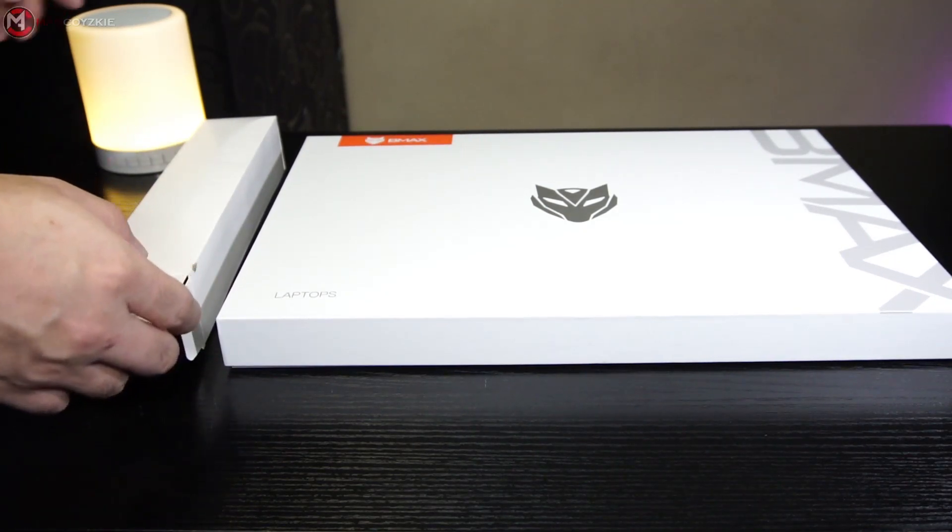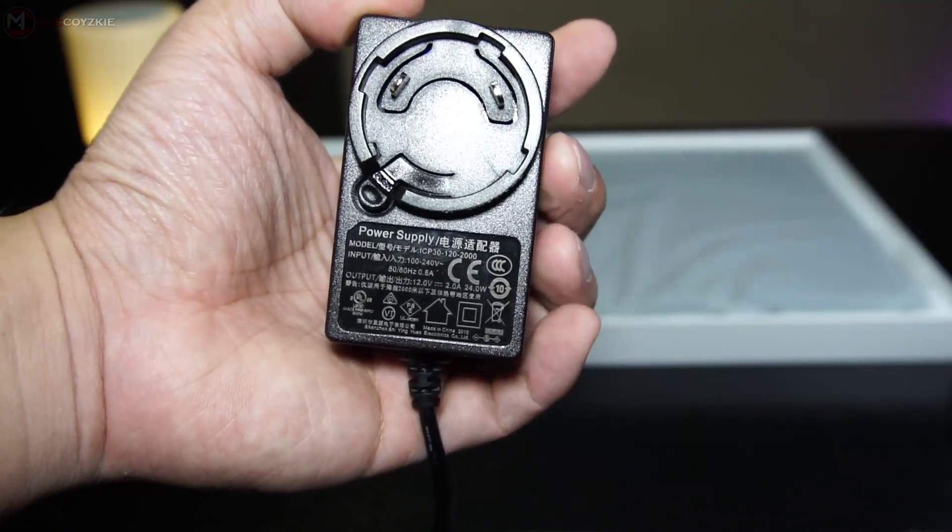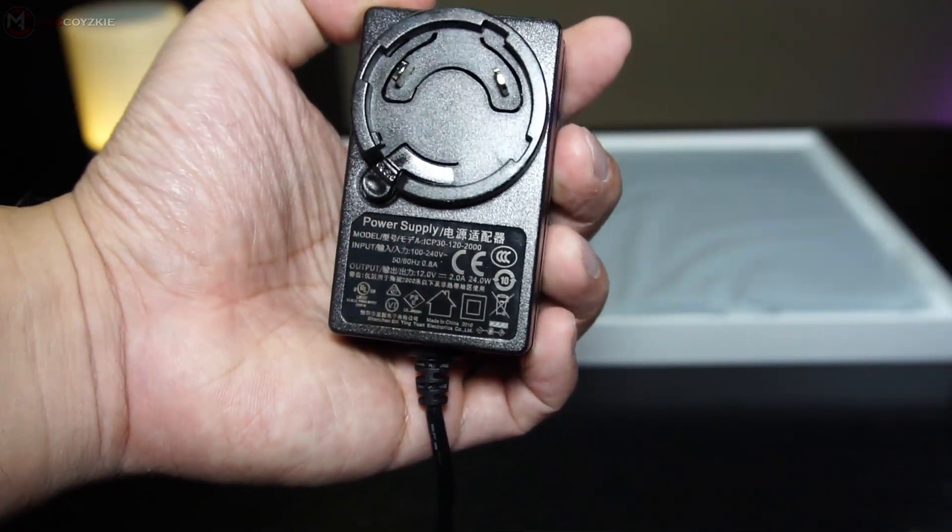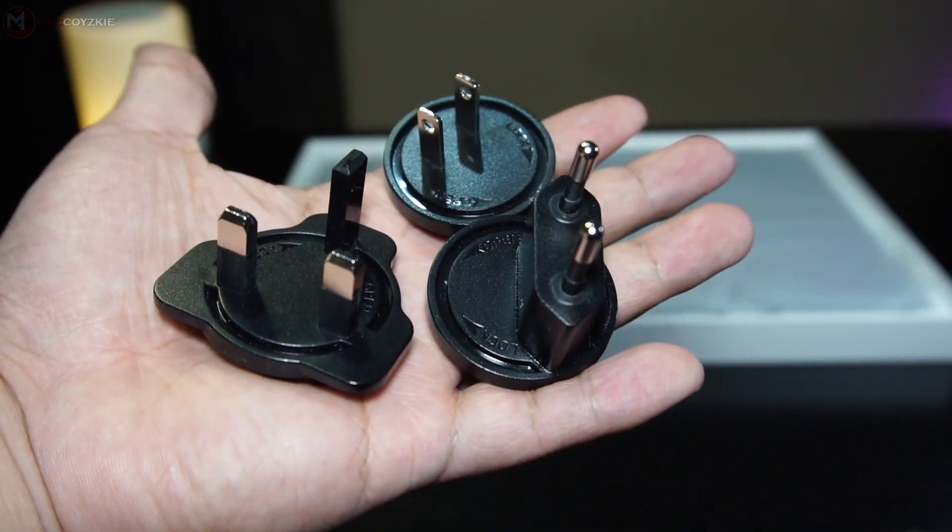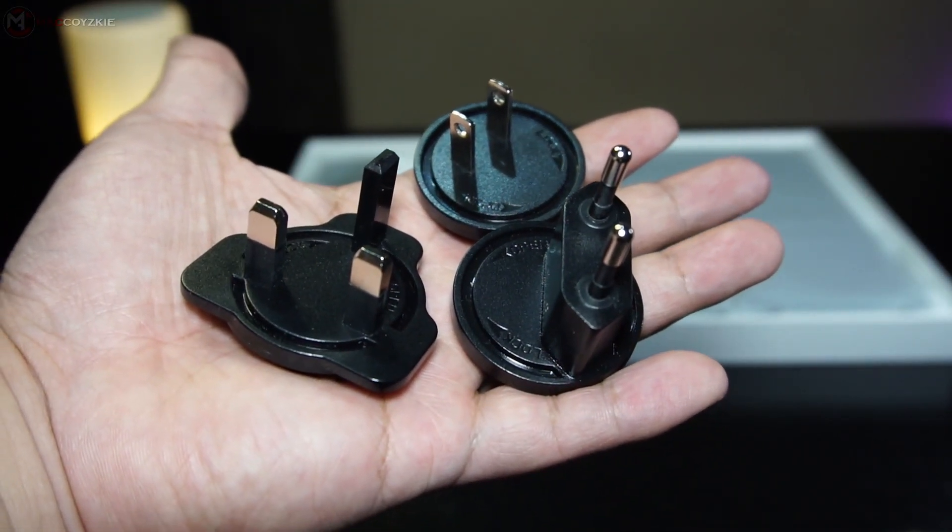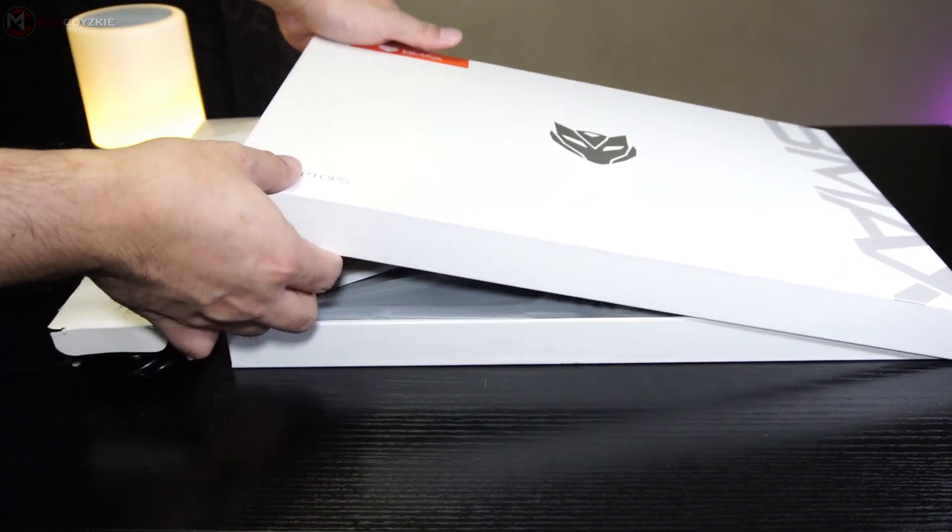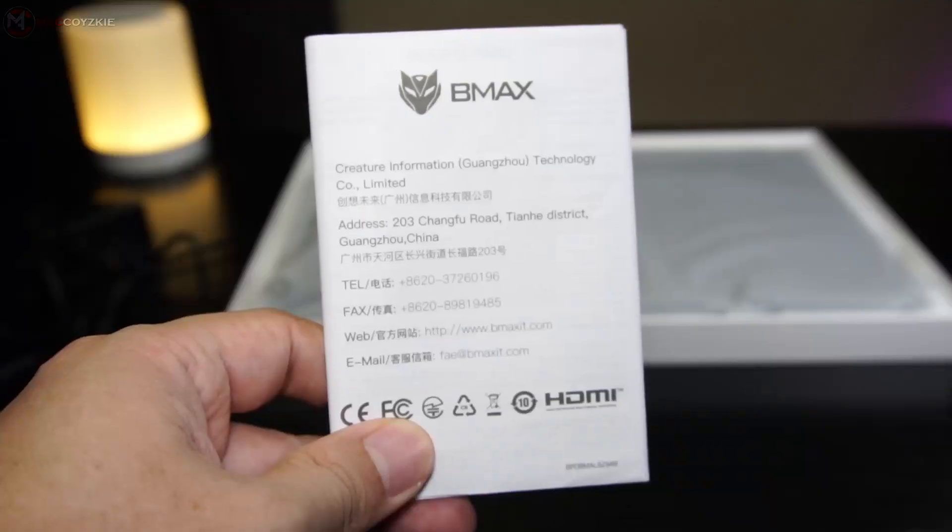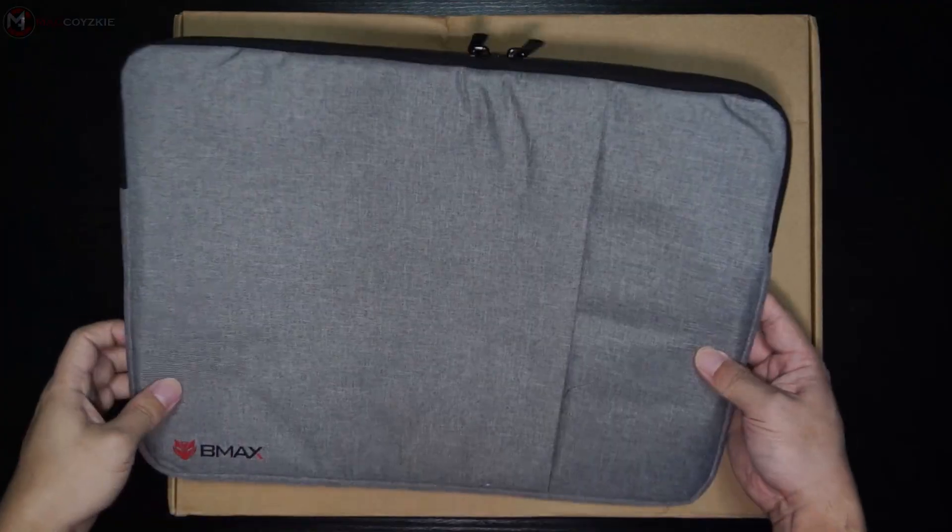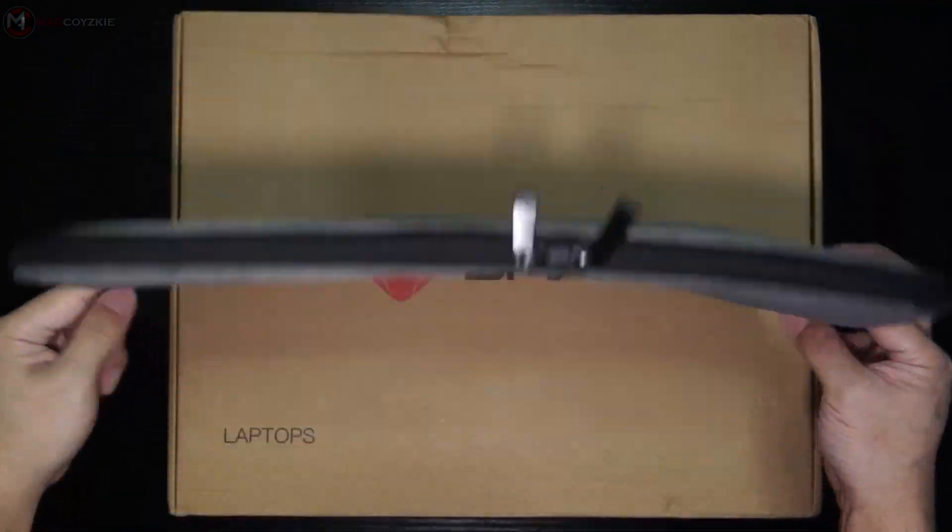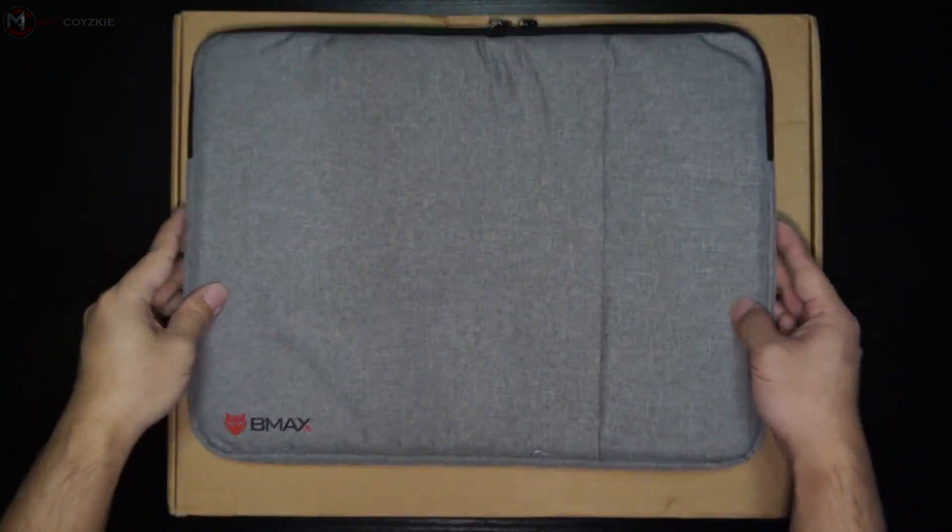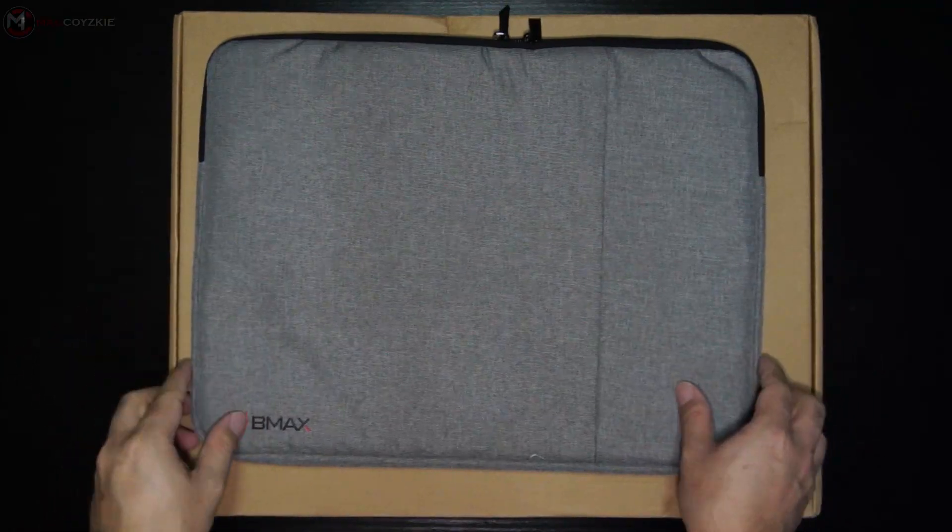So first let's check what's inside the box. Inside are another two boxes - a small box has the charging adapter with different kinds of outlet plug converters, so this should work whichever country you're at. The big box contains the laptop itself, obviously the manual, and this laptop bag is also included in the package. So for around $300, I think this is a good deal.